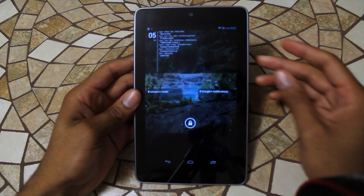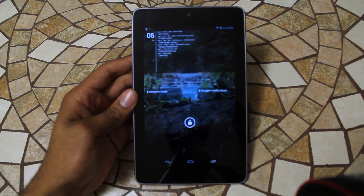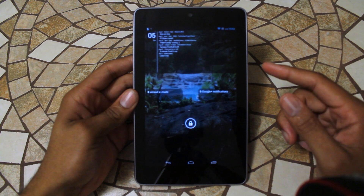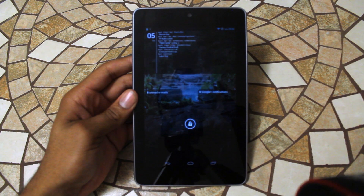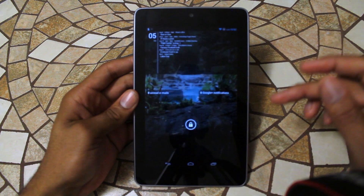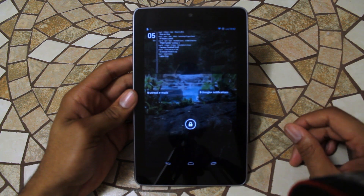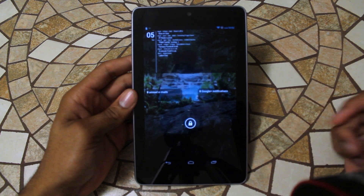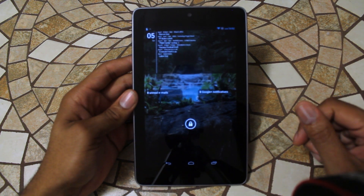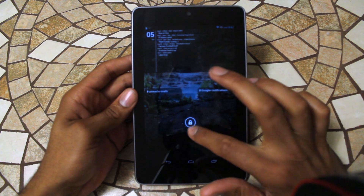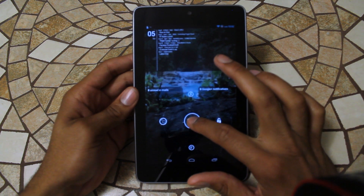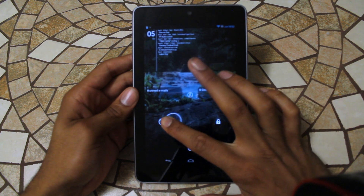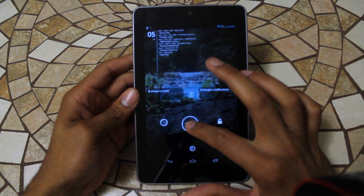First thing you see is my lock screen. This is using Widget Locker. I have the Simple Calendar right here that shows my dates coming up for the next week. I have Miss It Widget, which tells me I have no unread emails and no Google Plus notifications. I have the lock wheel right here, which goes Unlock, Google Plus, Email, and Google Now.